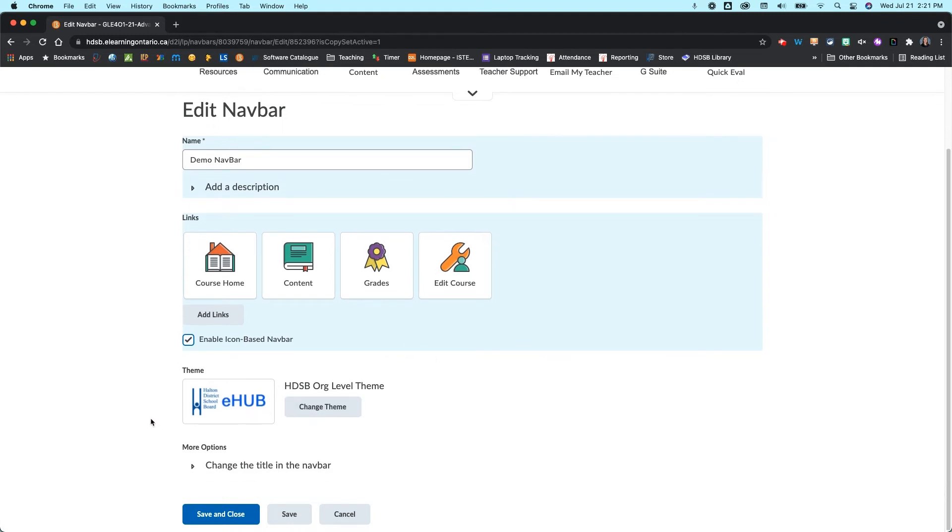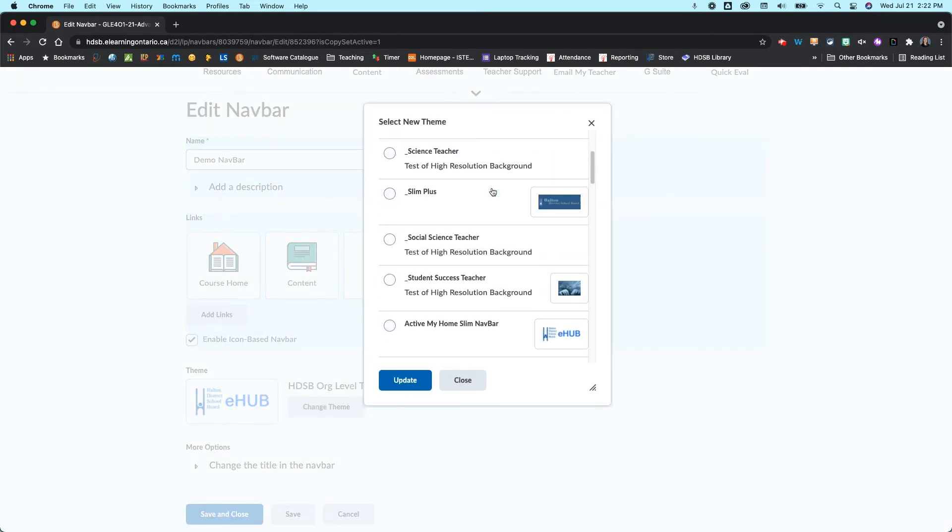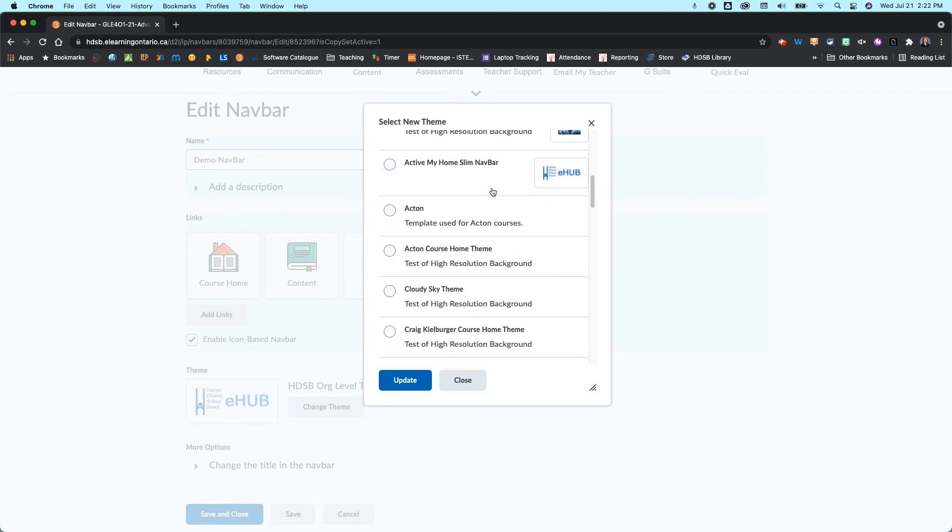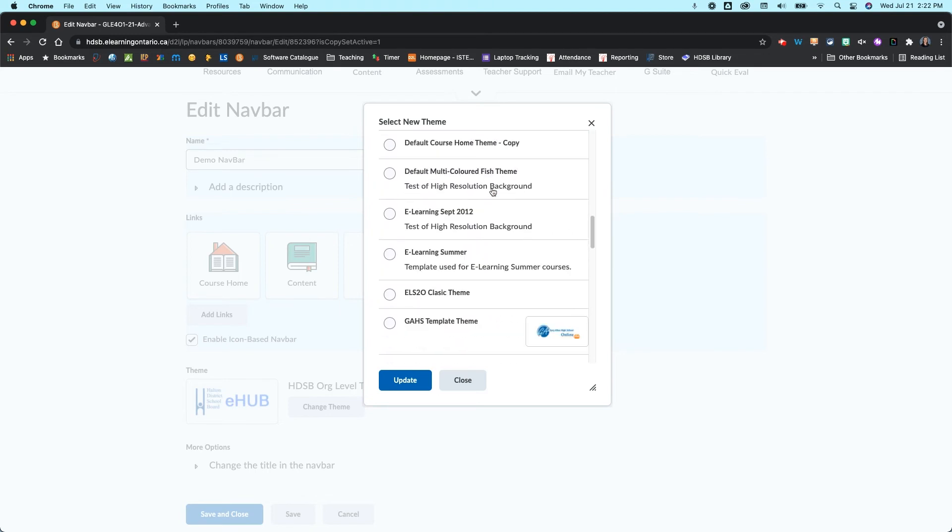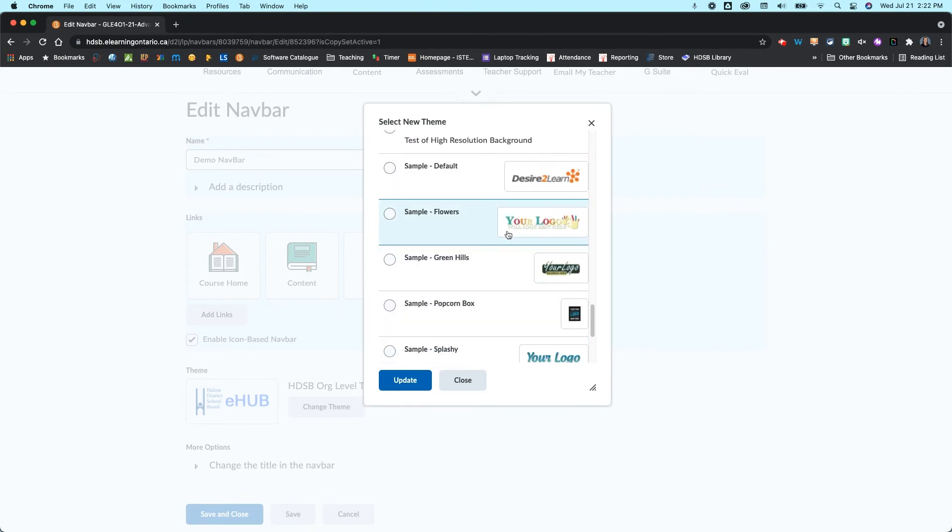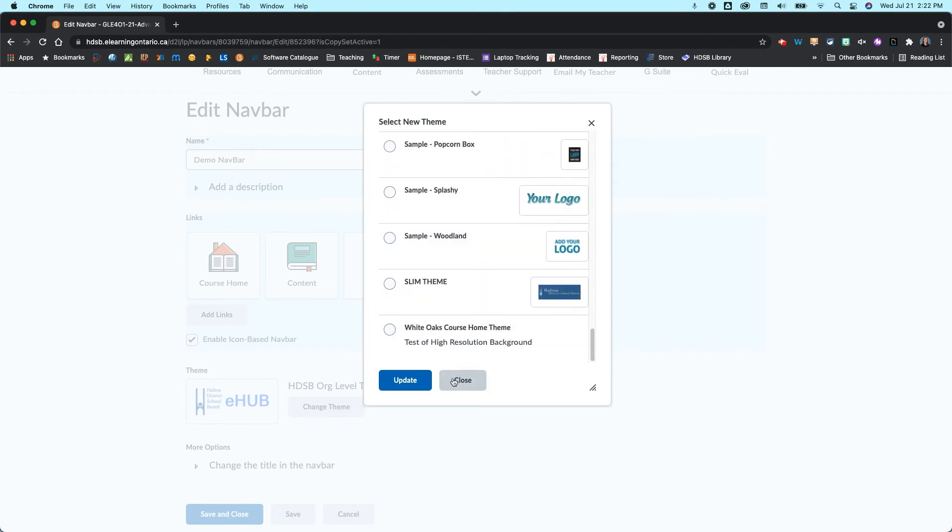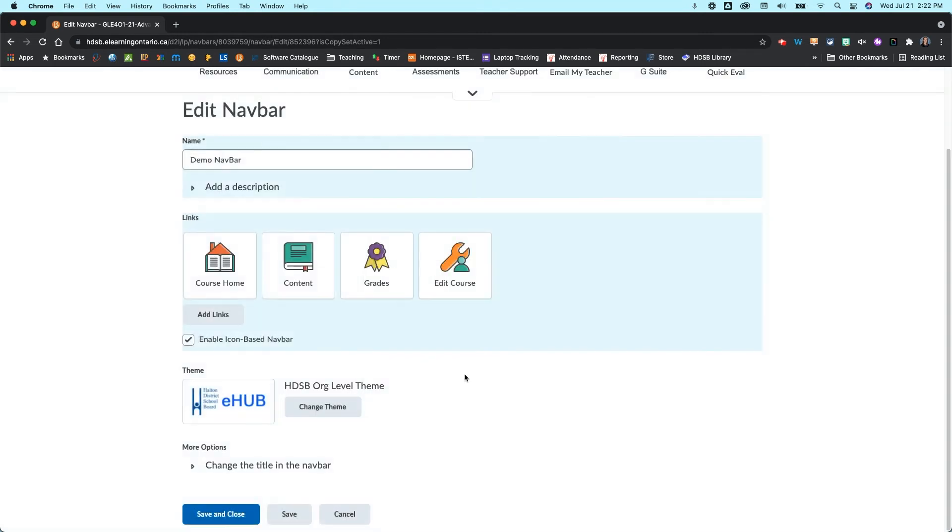Just looking at some of the other options in here, the theme, you can come in here and change the theme. We'll talk about theme in another video though so I'm not going to go into that right here, but just know that if you want to do that you can. And then under more options you can also change the title in the navbar.